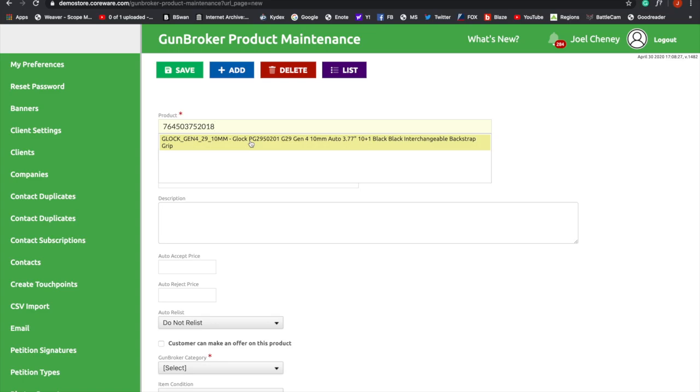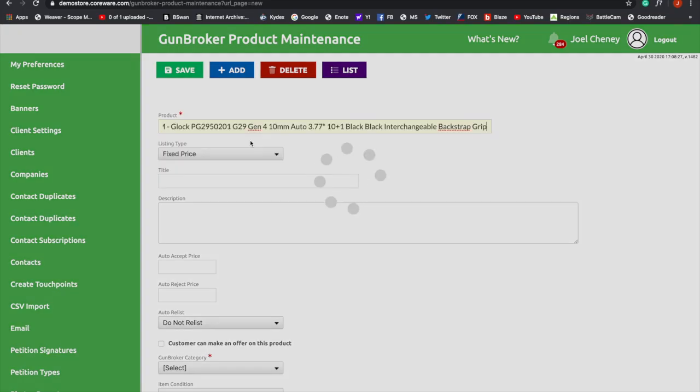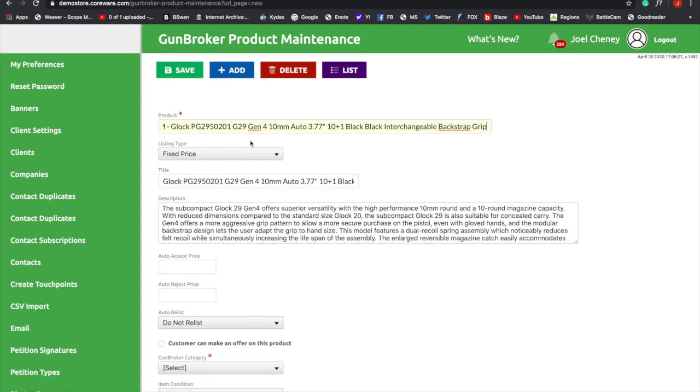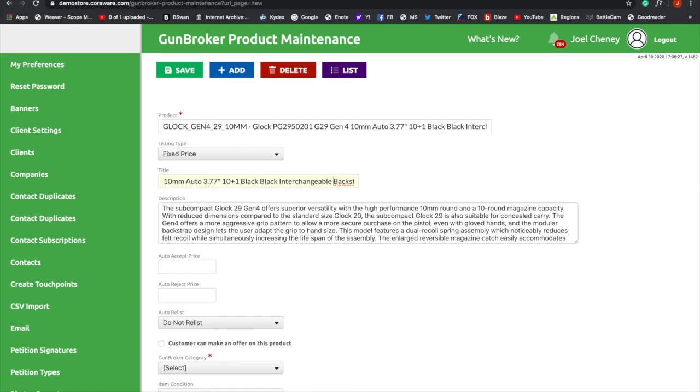Once you do that, it's going to pull all that data in. Now the description, the title, all that stuff, you can change it. You can make it whatever you want. I mean, you want to keep it the same, but it's okay to make it a little unique.